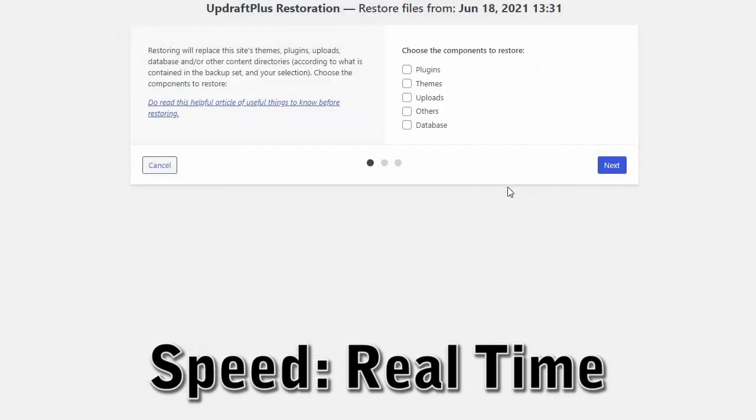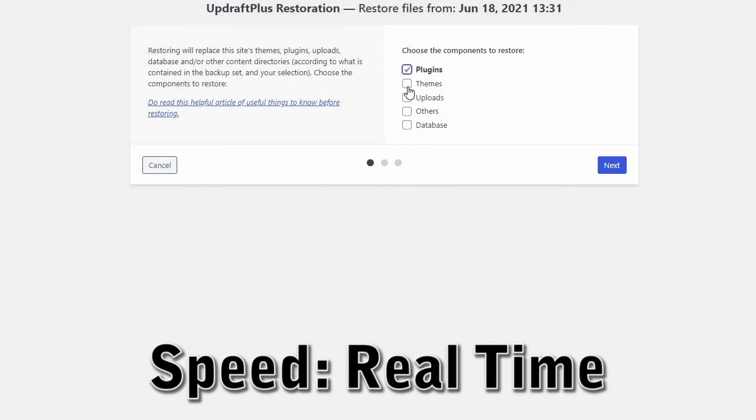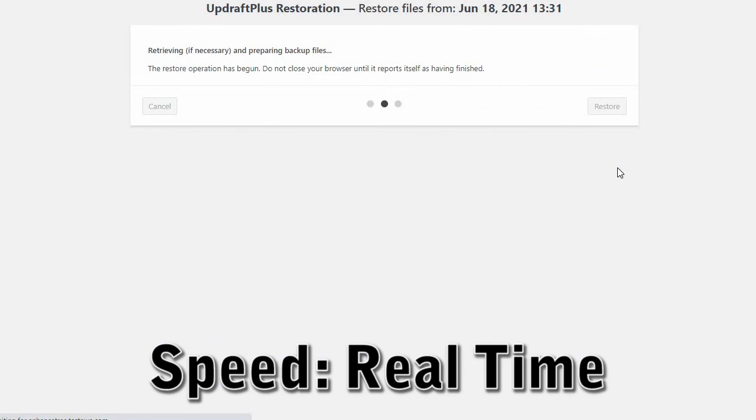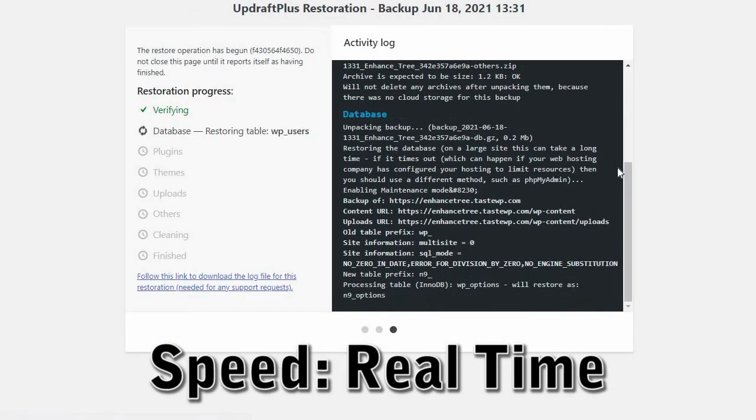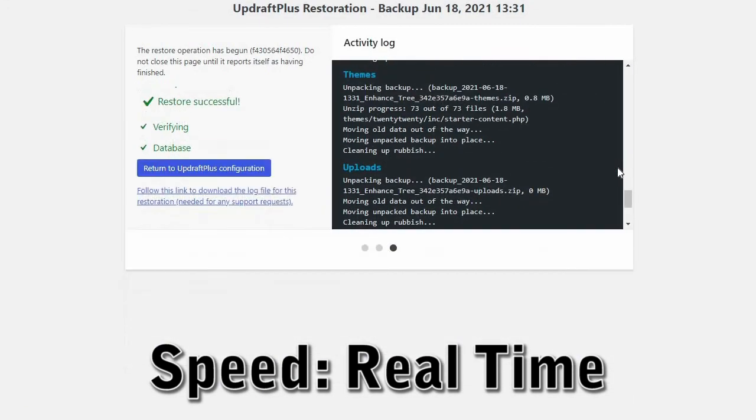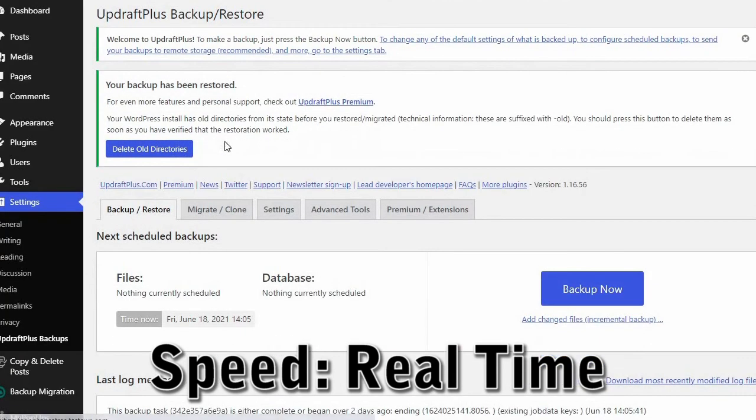Site restoration is probably the most important and biggest difference between UpdraftPlus and BackupBuddy. With UpdraftPlus, should you need to restore your site, you just press the restore button of the backup you want to restore and it'll do the rest. The process of starting your site restore can take just a few seconds.